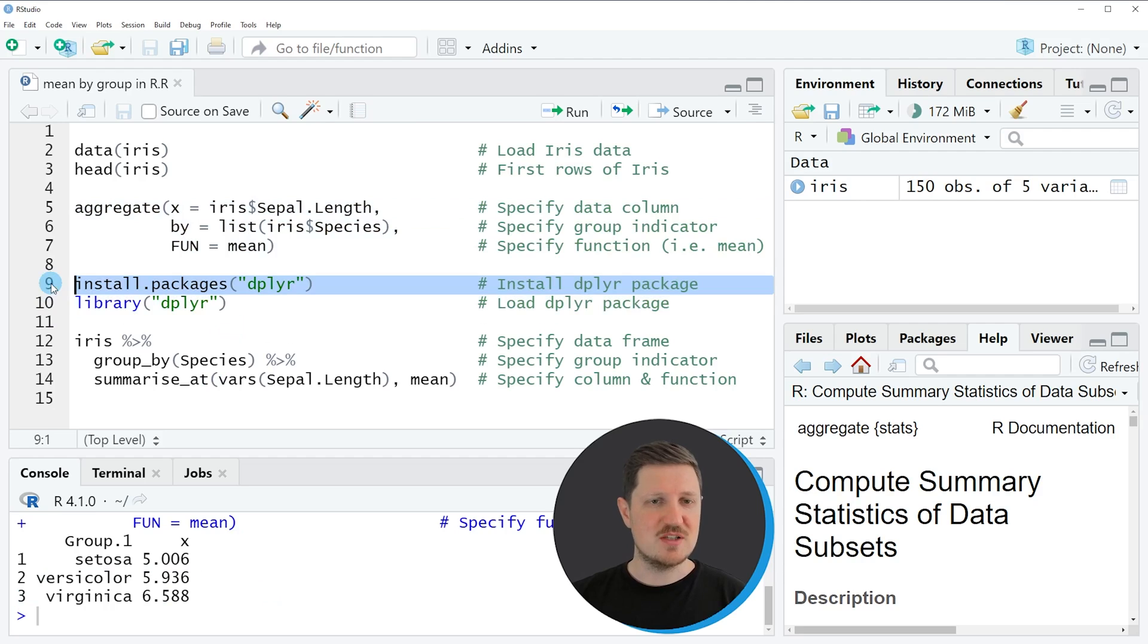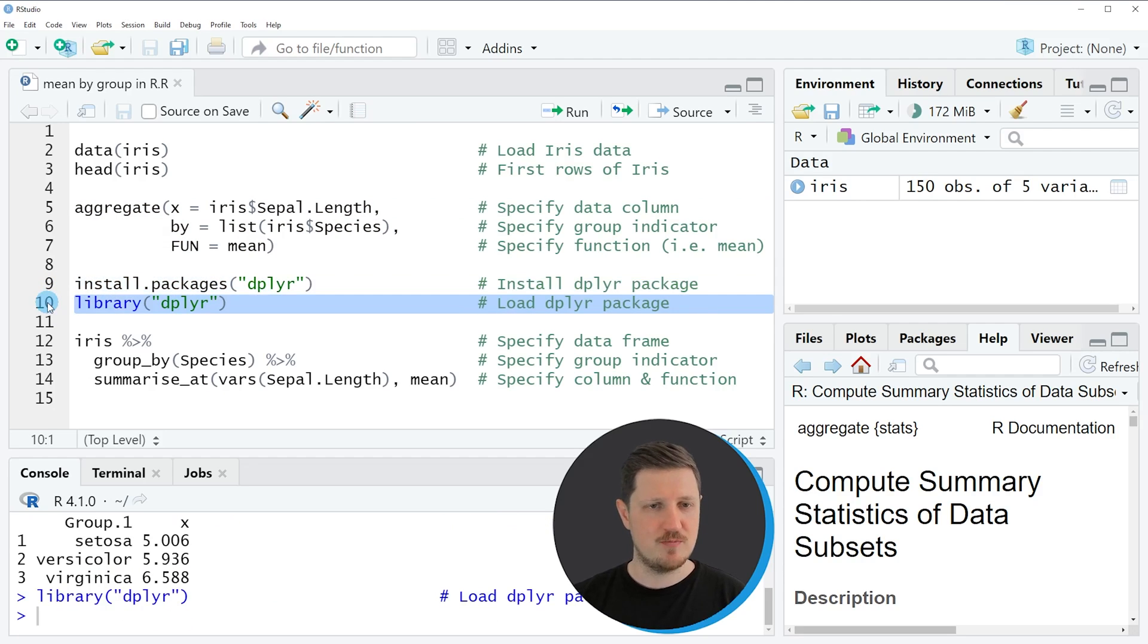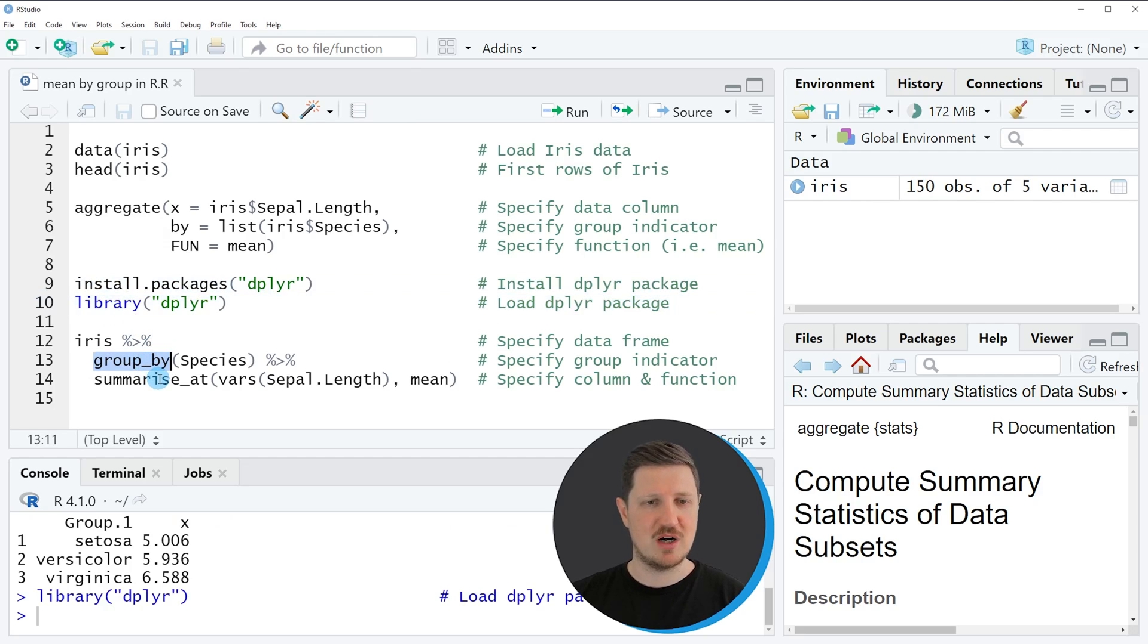I have installed the package already so for that reason I'm just going to load it with line 10 of the code. After running this line of code we are able to use the functions of the dplyr package such as group by and summarize.